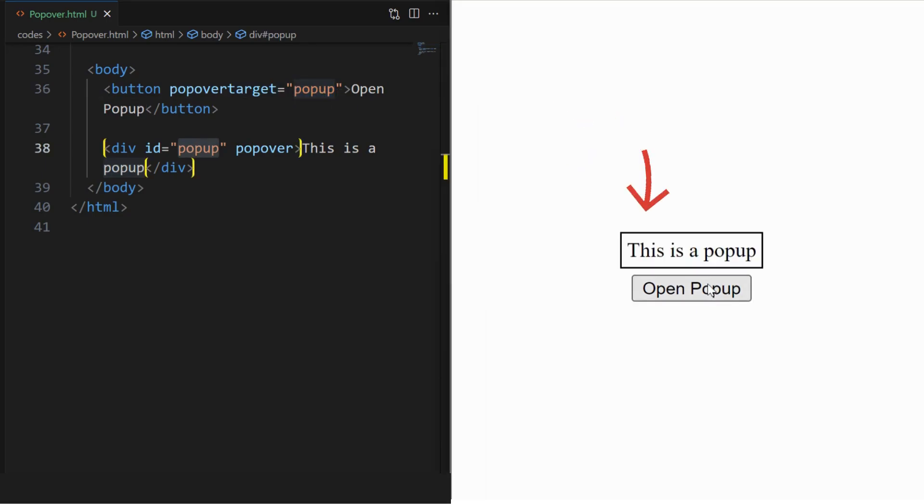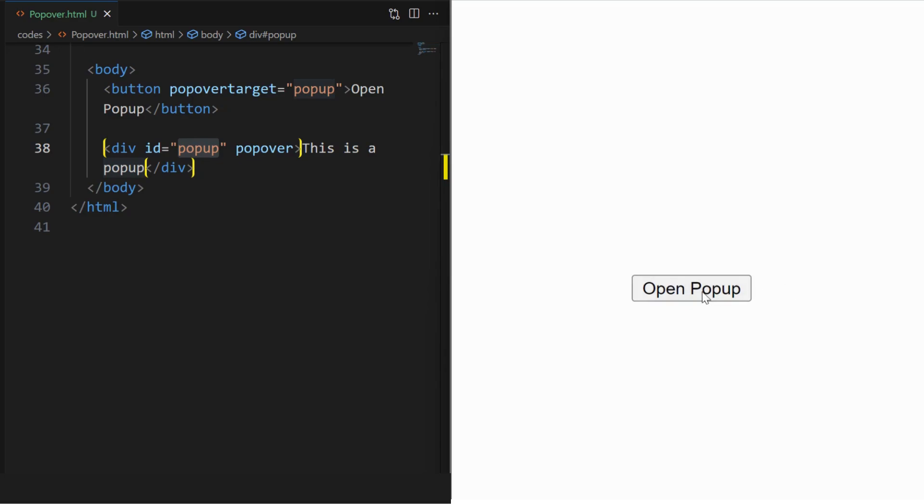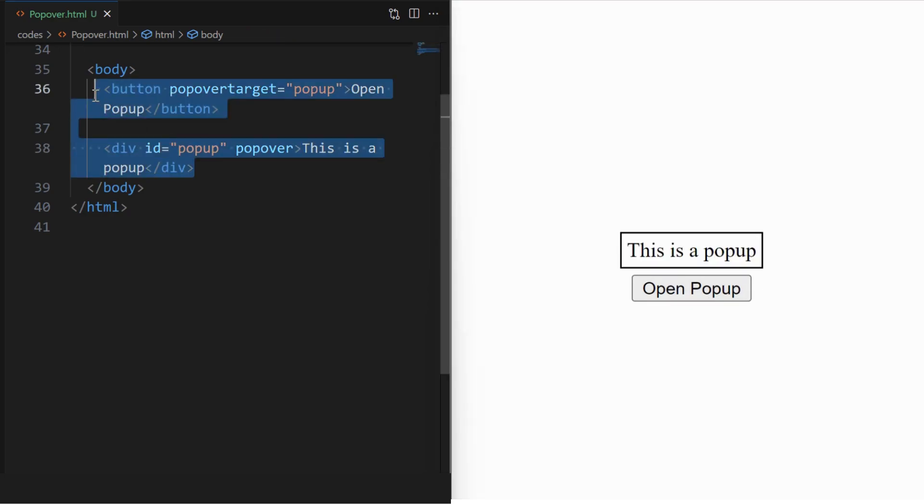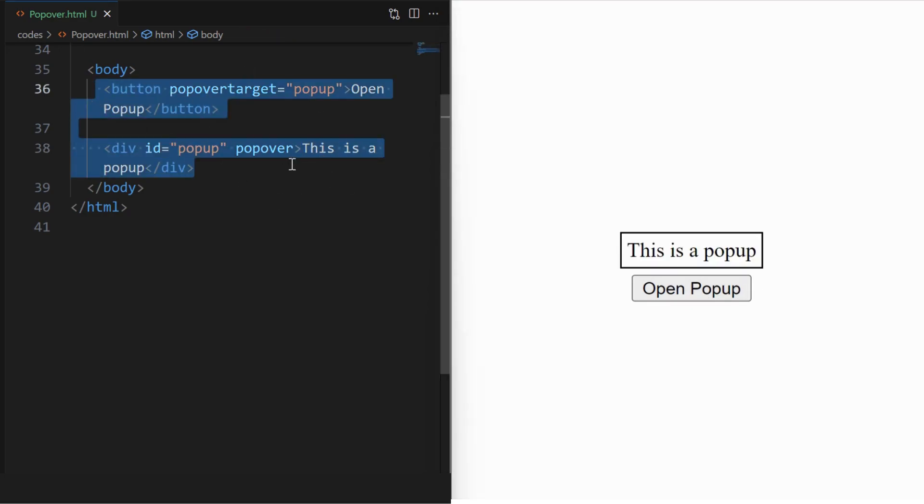We can see the pop-up being displayed when the button is clicked and it gets hidden when clicked anywhere else on the screen. These are the two lines needed to build the pop-up.